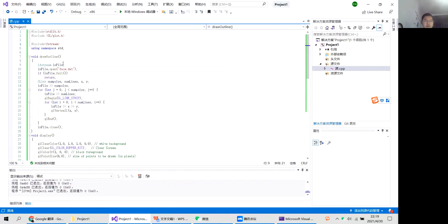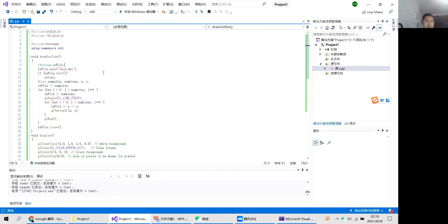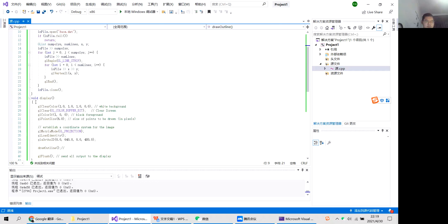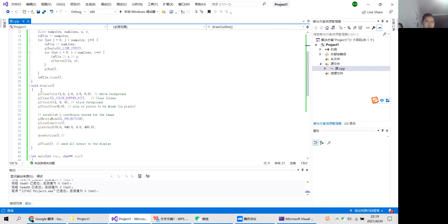This is the view draw outline. Ifstream iffile. These two use the .dat function. Then I use the if return and this is the for loop. This is the display function.